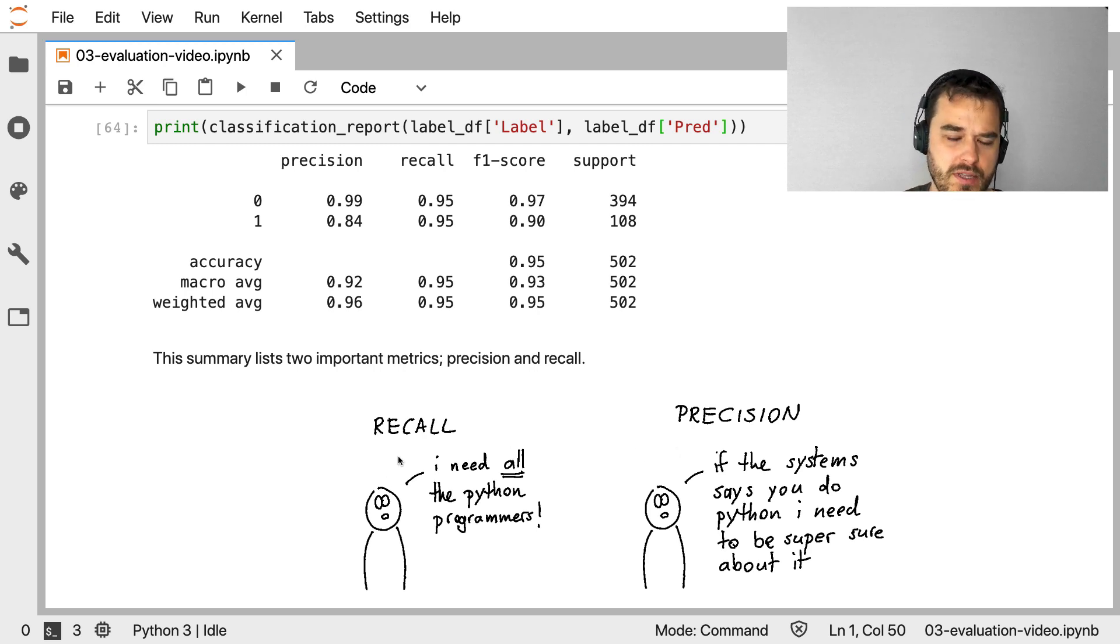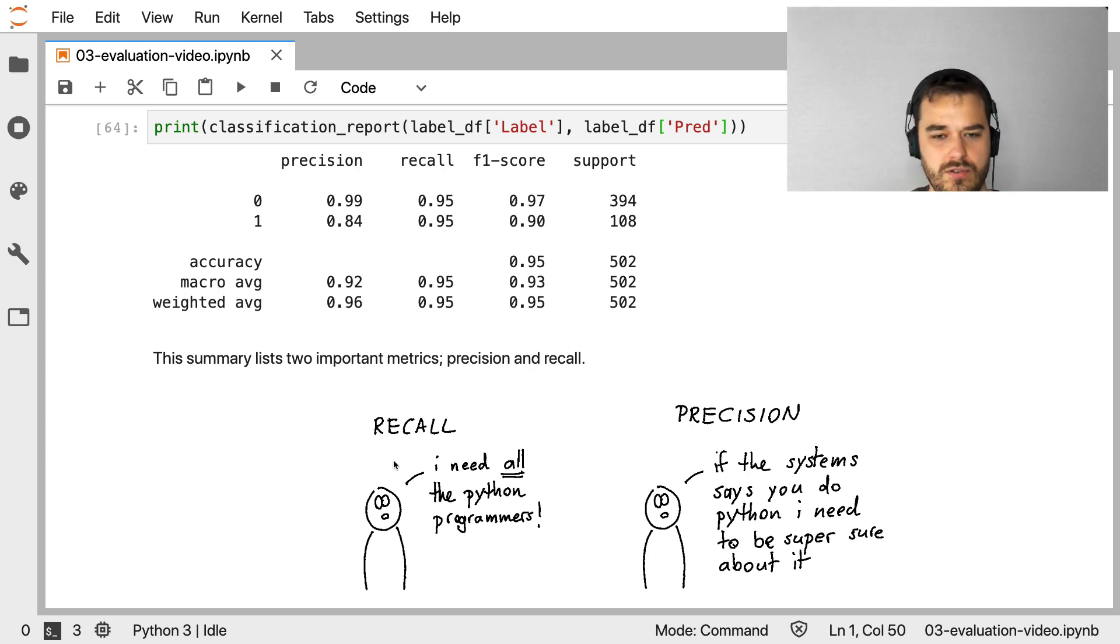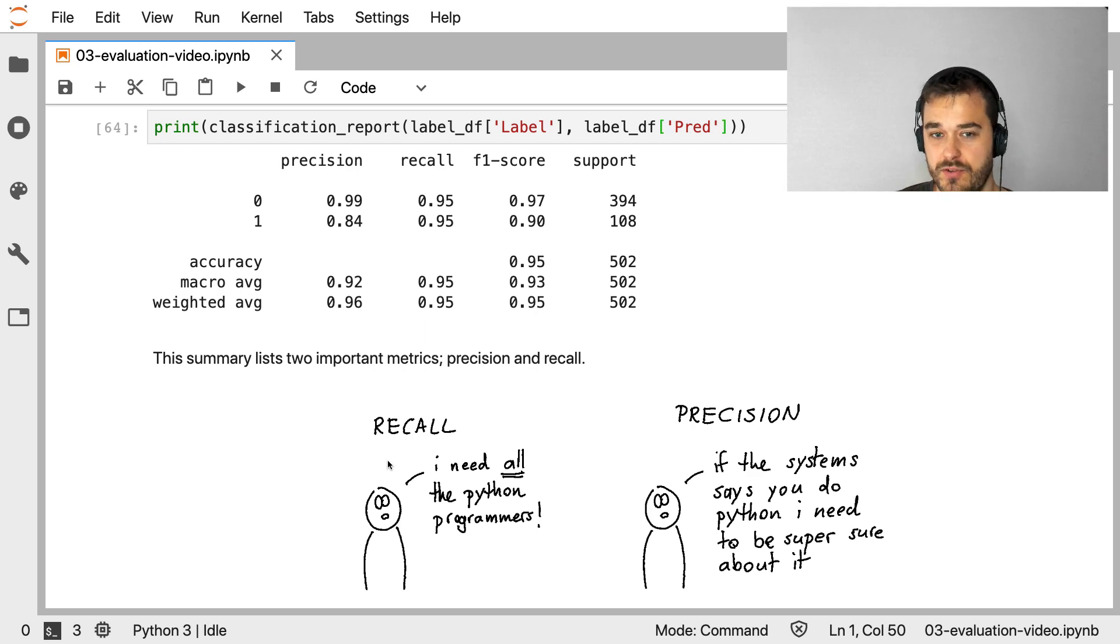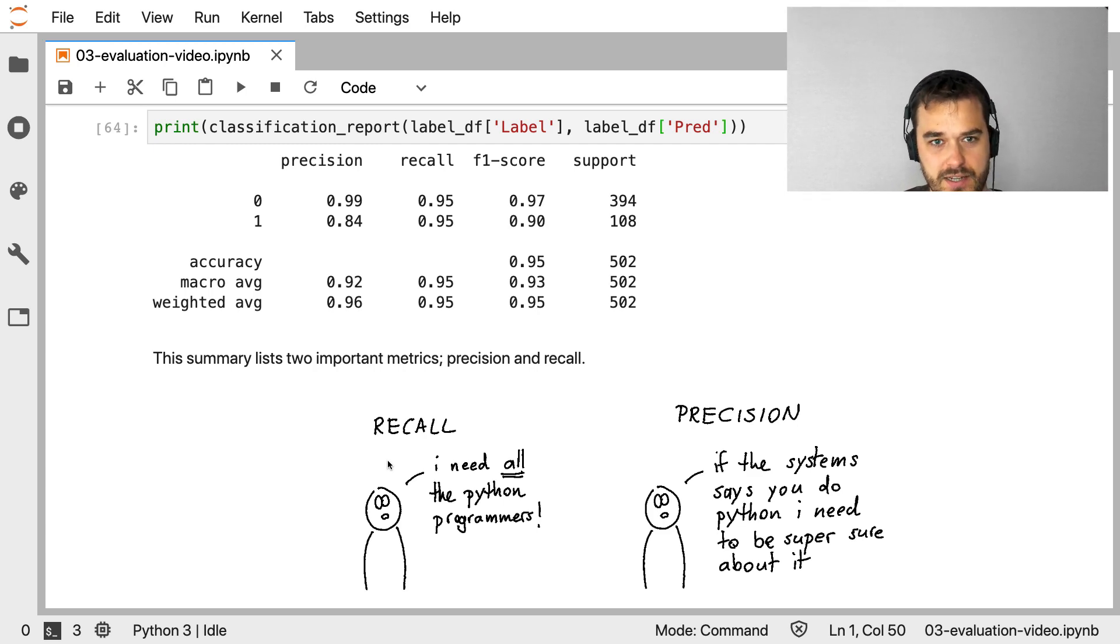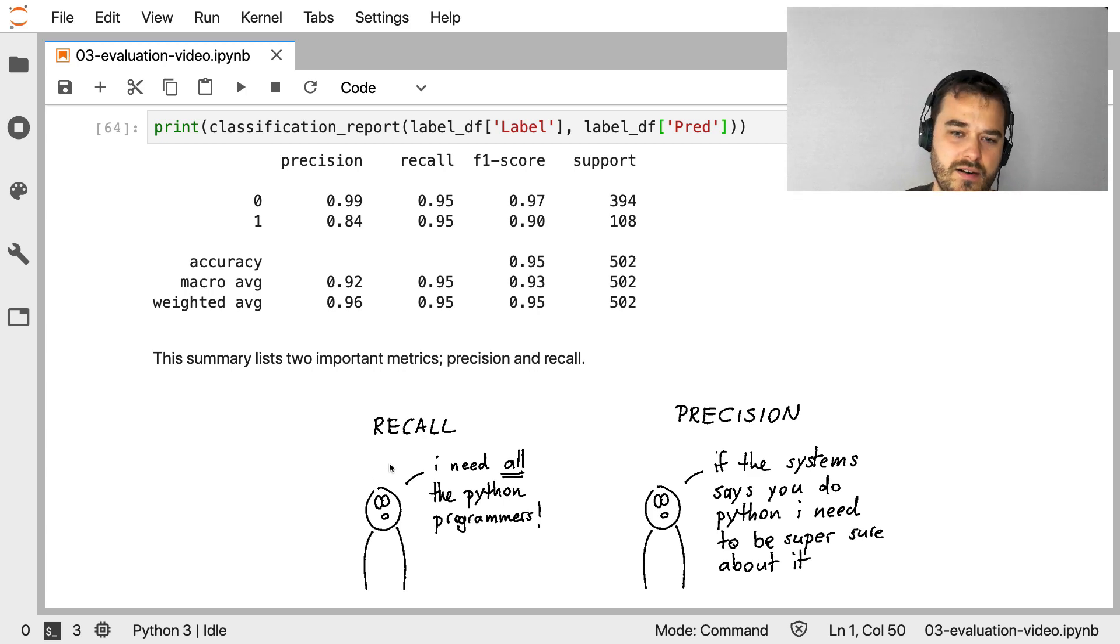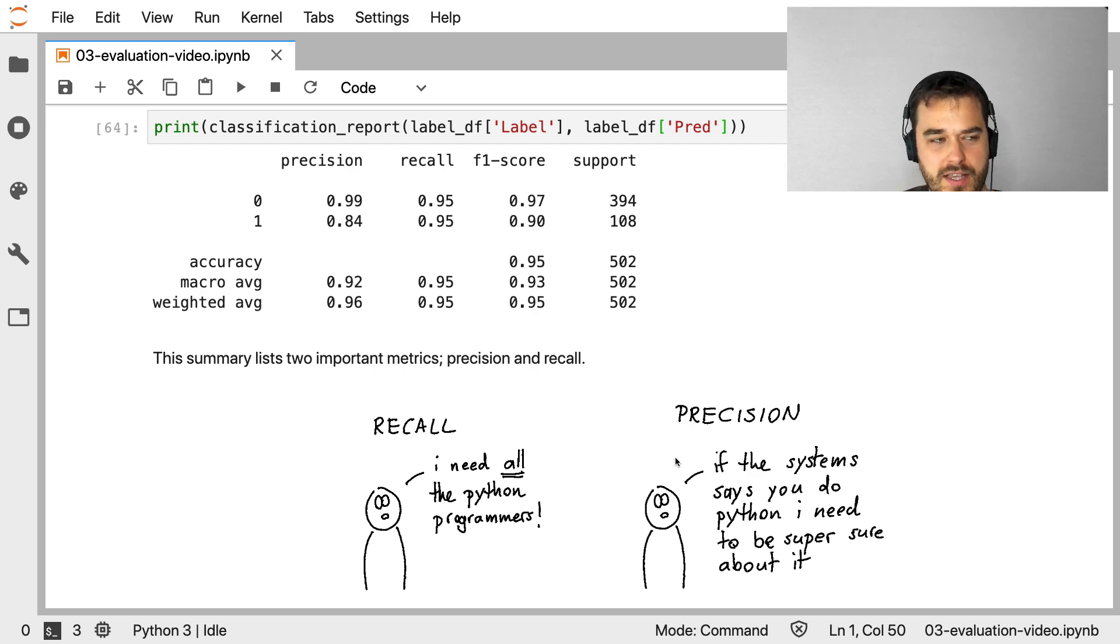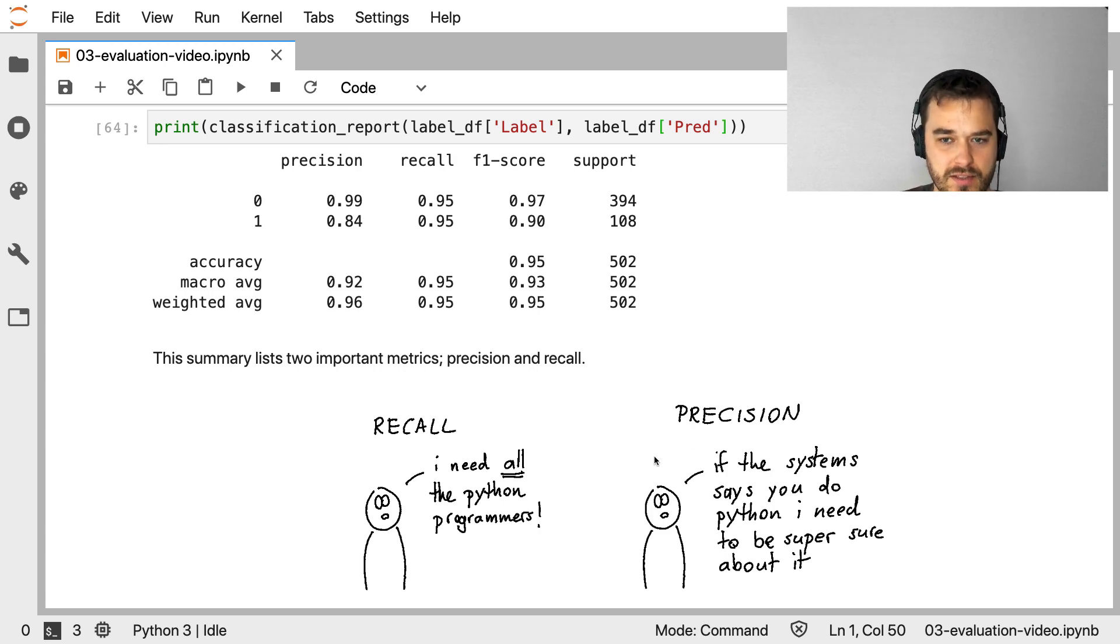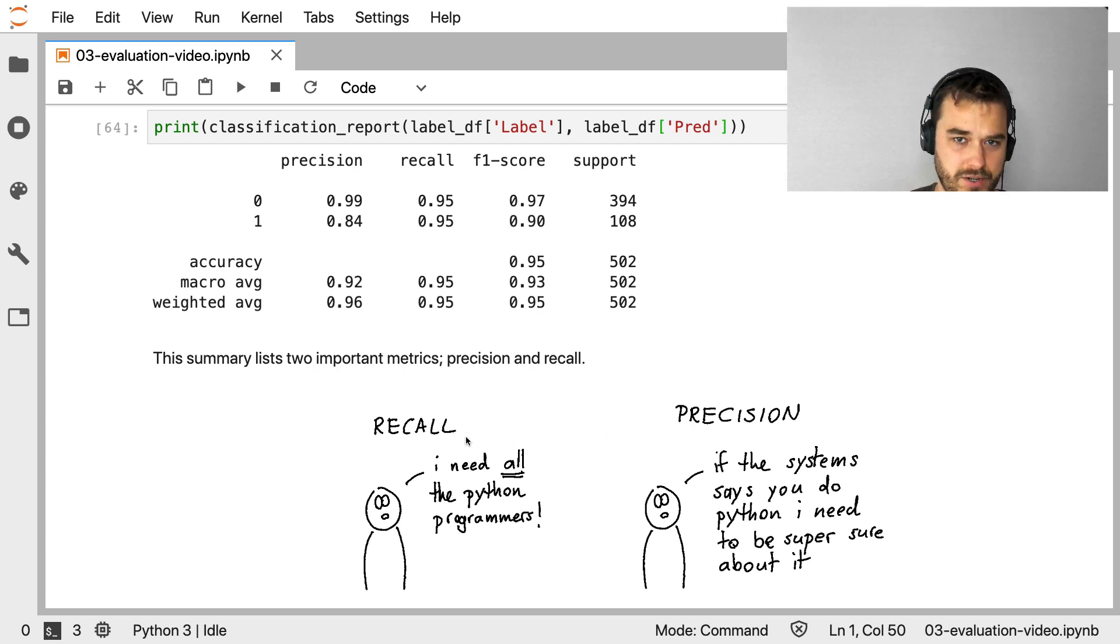Precision is different. Precision really cares more about if I say that you are a Python programmer, that that statement is accurate. And to explain the difference between these two, it's often useful to think in extremes. So for example, if you want to have a system with perfect recall, what you got to do is just return every single document. Because if you send back every single document, then you will have perfect recall. All the instances of the programming languages will be in there. The downside is that will not be something that has high precision because you're probably going to have lots of documents in there where there is no programming language.